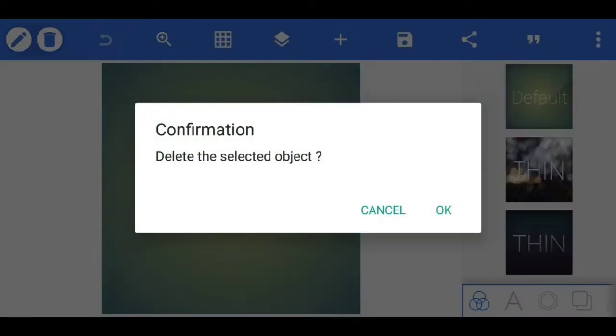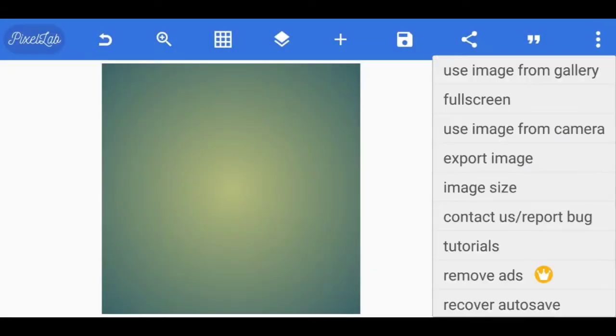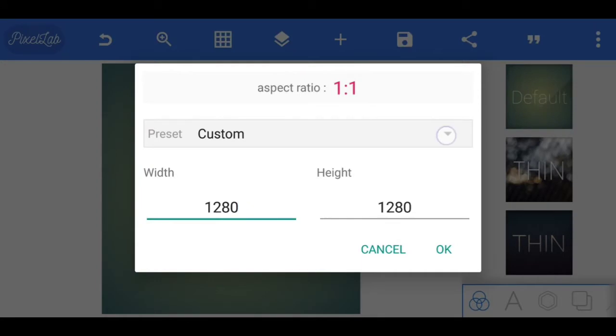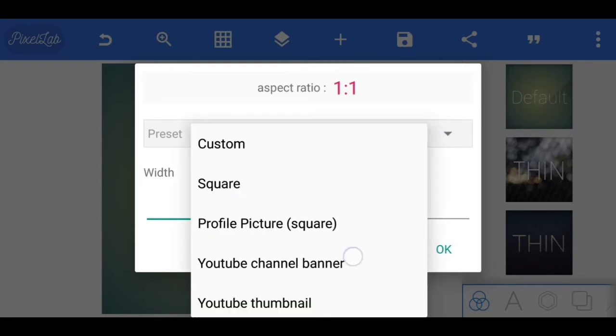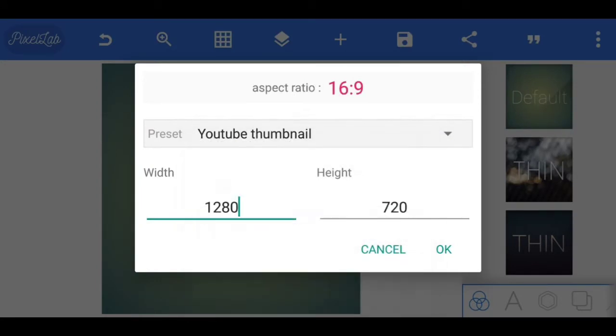Pixelab application is open. You can delete the new text. Select the right icon and select the image. Select the specified button and choose the exclusive option. Set your YouTube thumbnail size.